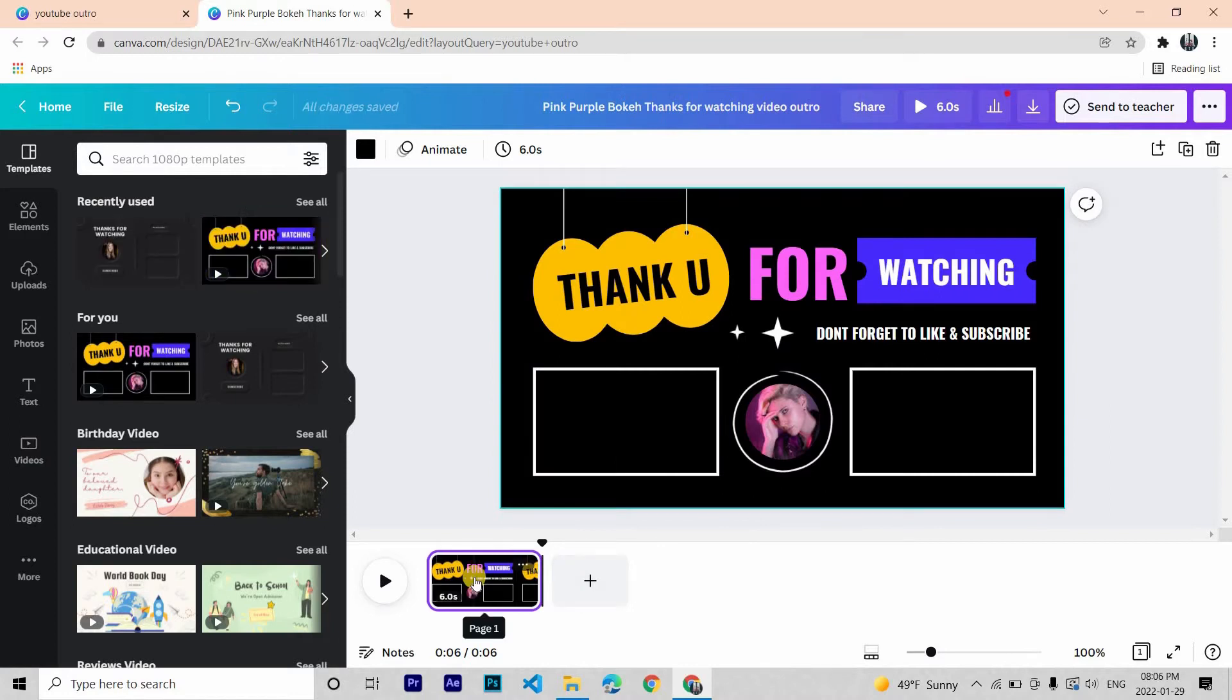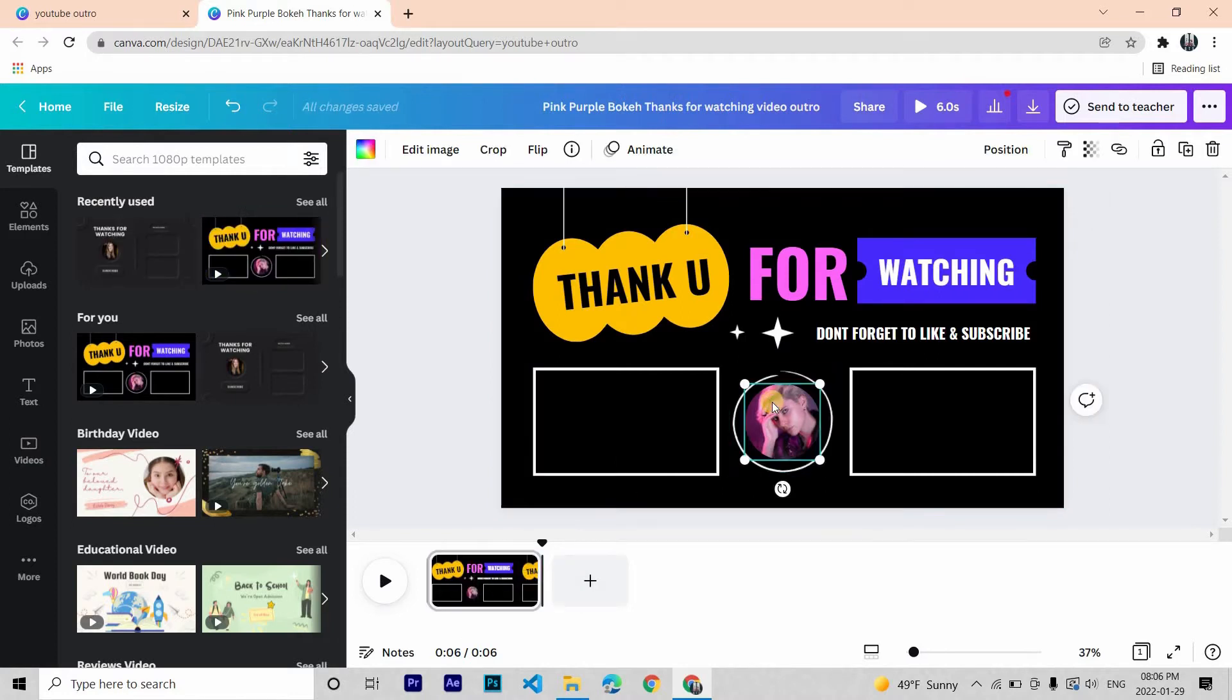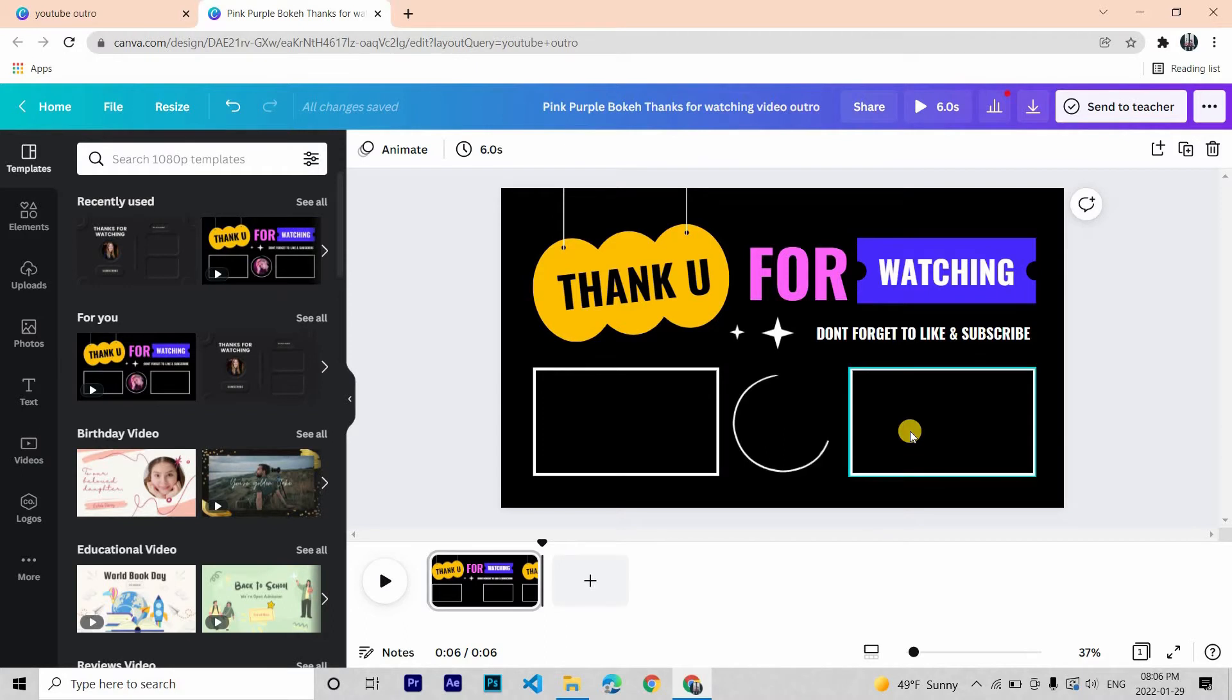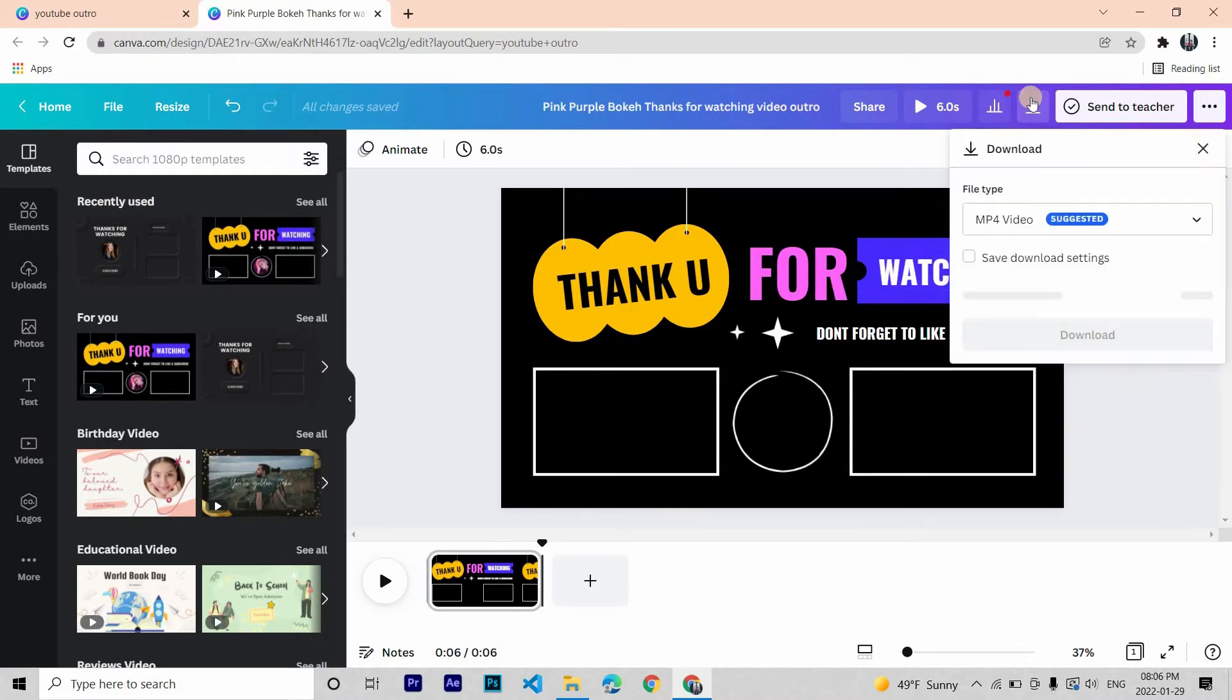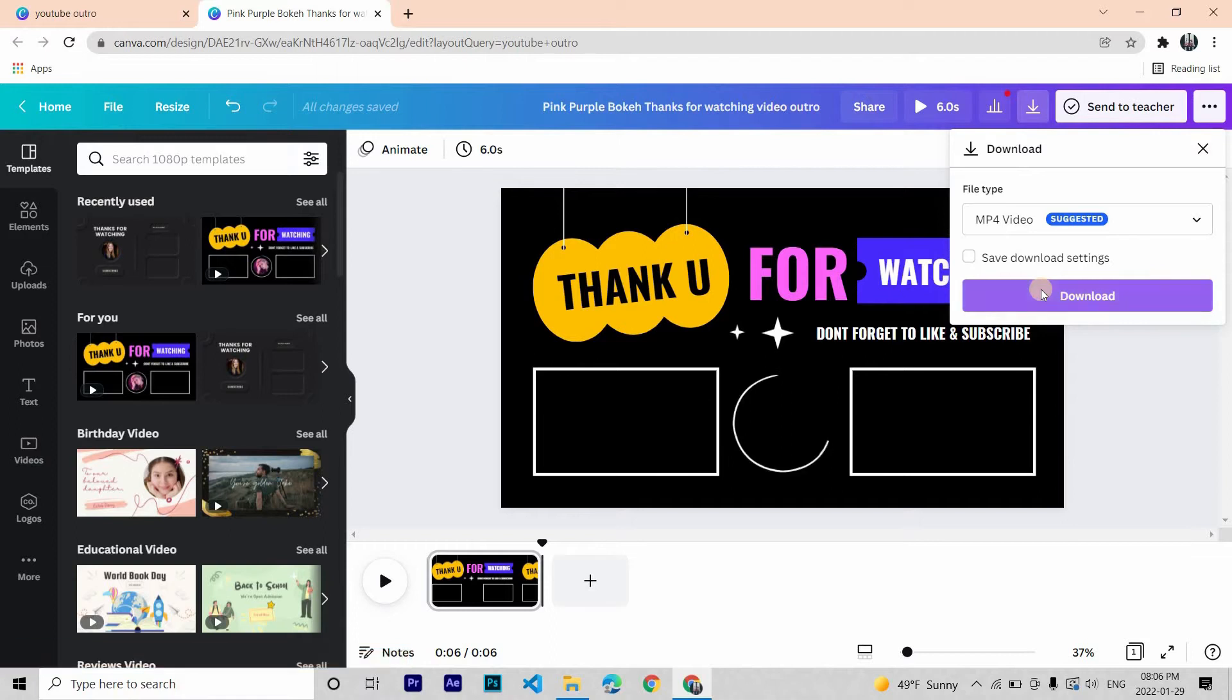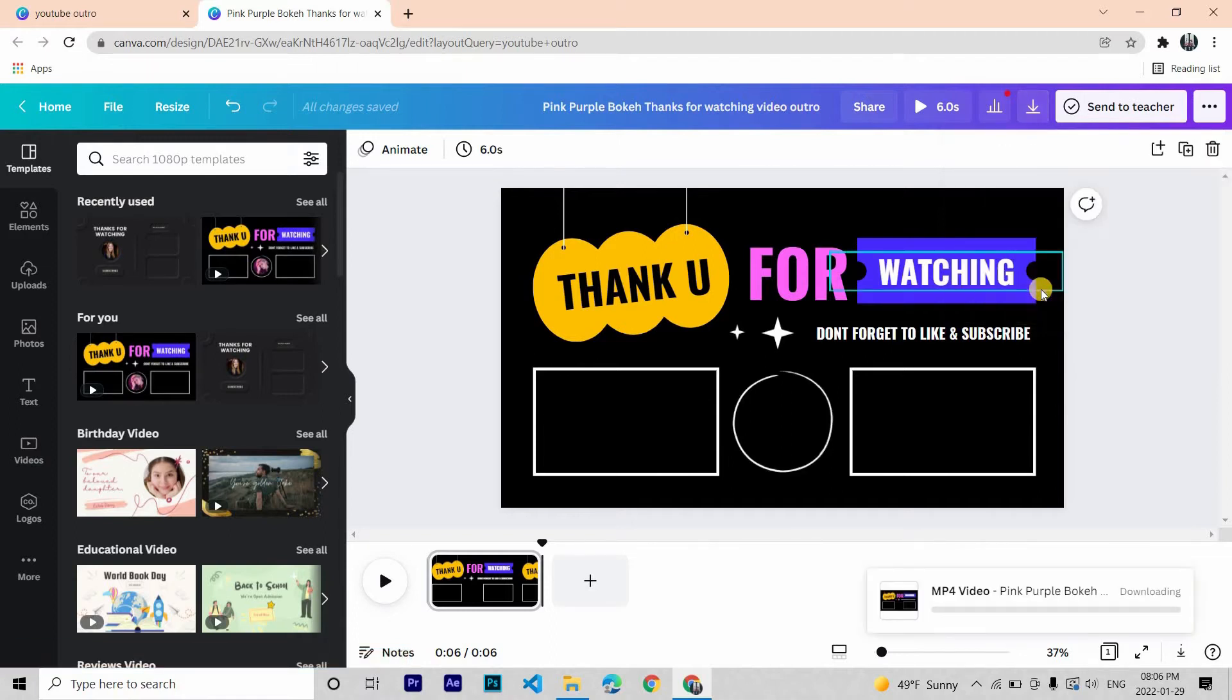Okay, first thing to do is to delete any images. The circle section will hold our channel logo. You can customize this if you want, and then to download click here and make sure MP4 video is selected. And here you have it, your outro is ready within few minutes.